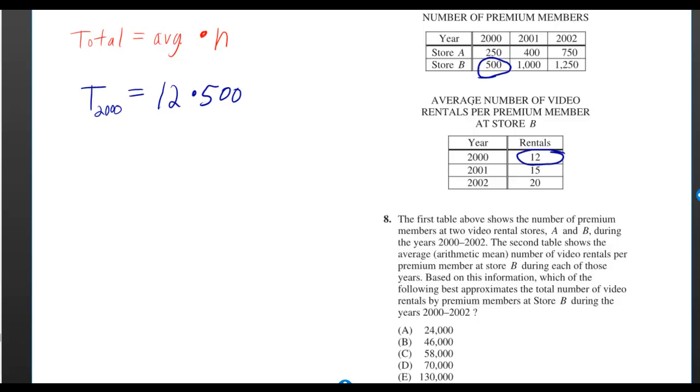In 2000, the average number of video rentals per premium member at store B was 12. And the number of premium members at store B was 500.